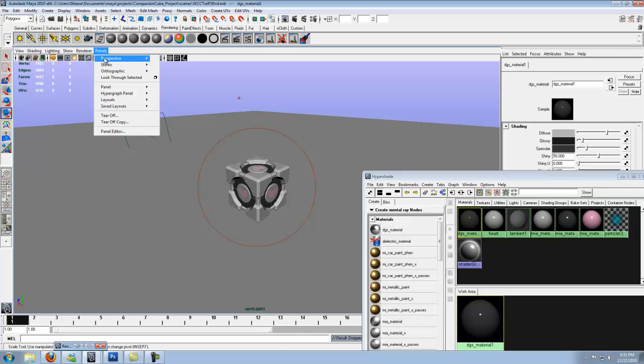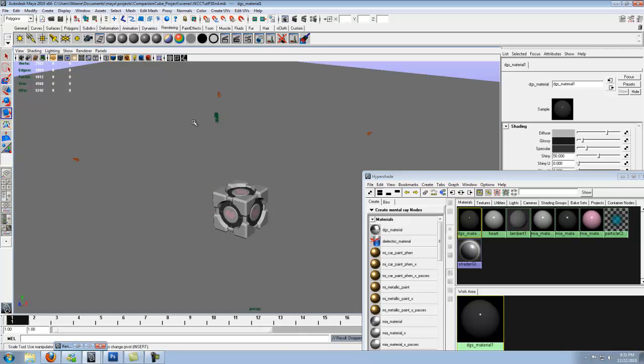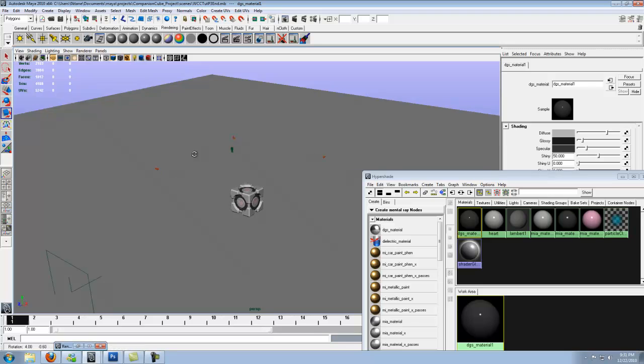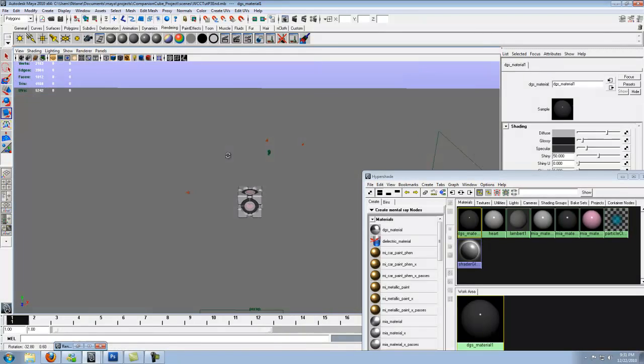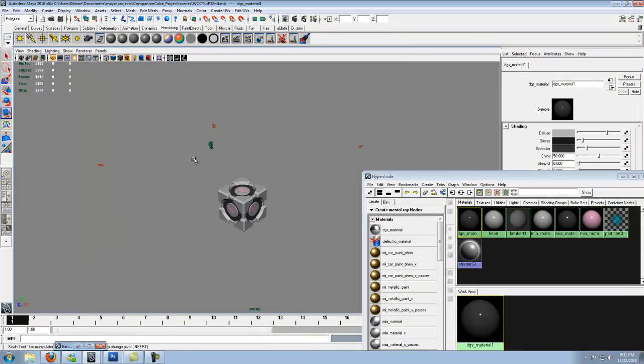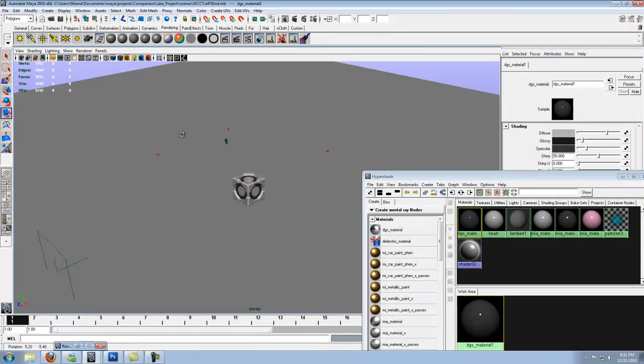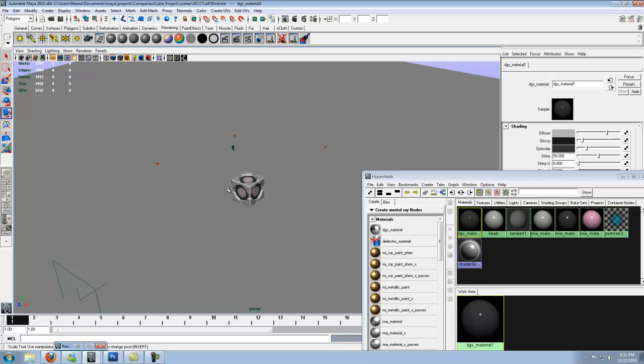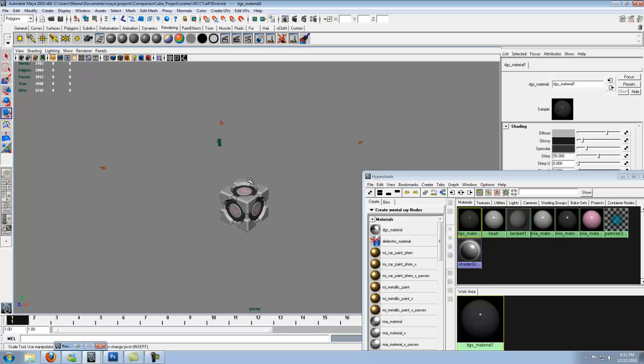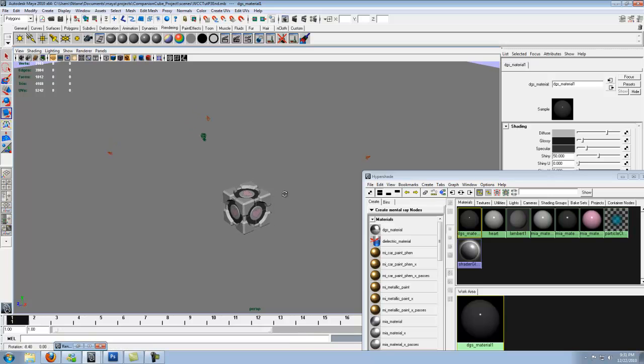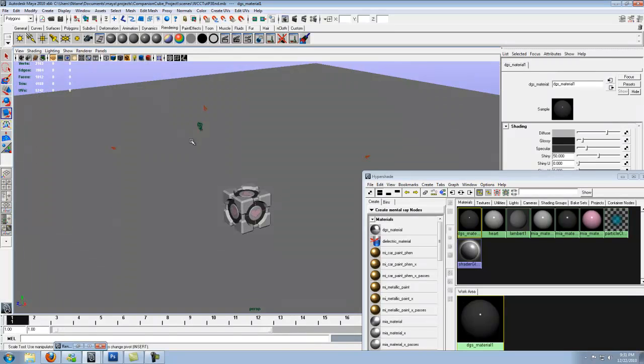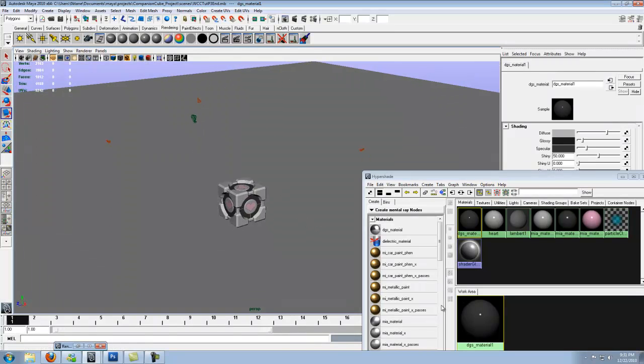Now you can move around and see everything and not have to worry about moving anything. Well, I mean, you can click on something and move it but that takes a few clicks and you can easily undo that. But we want to keep the lights where they are, camera where it is, everything where it is.